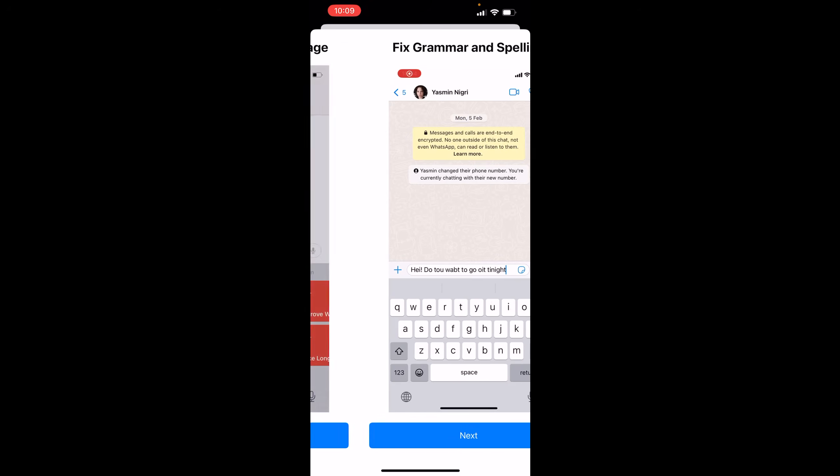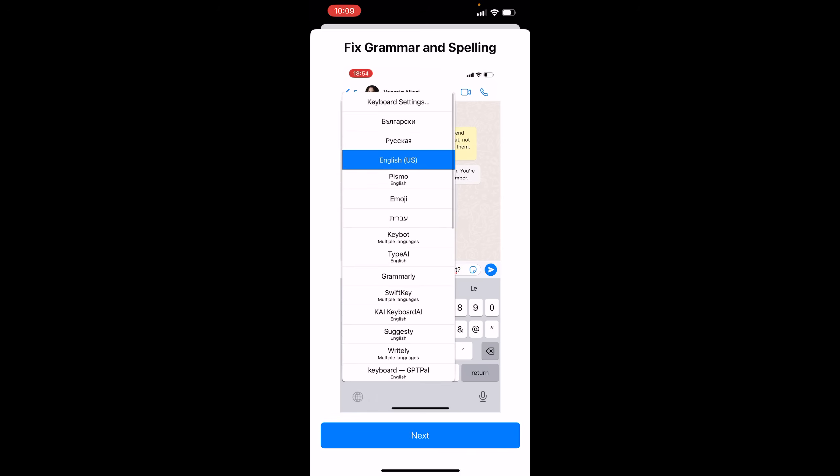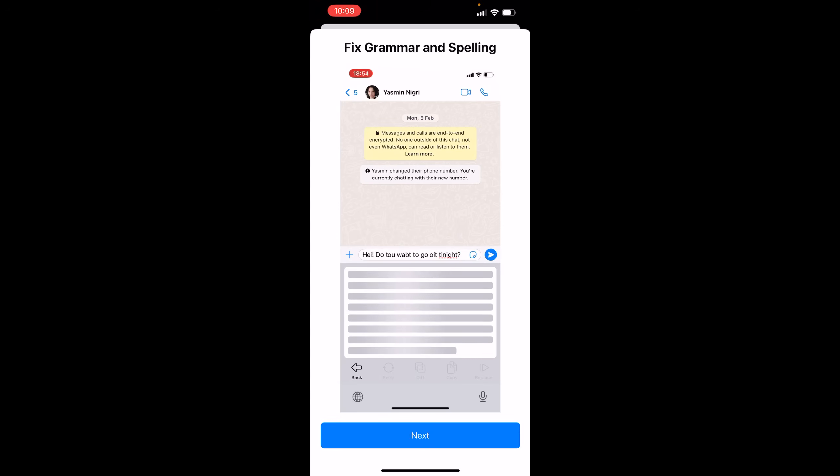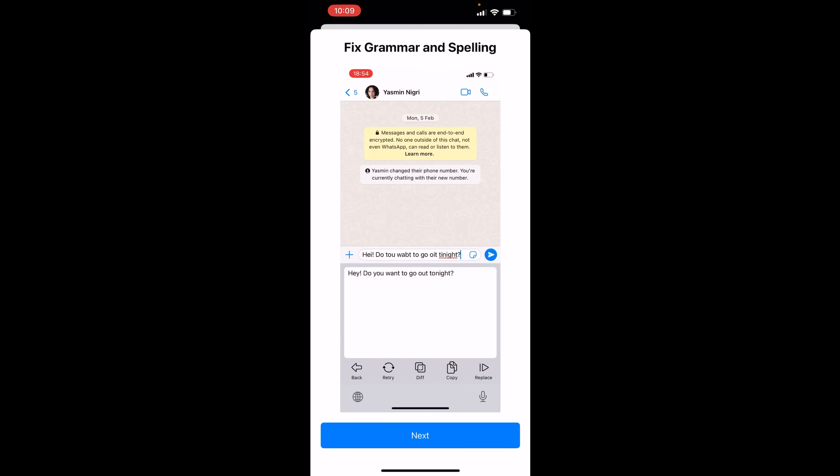It's simple. You could fix grammar and spelling. All the same things that you could do on your desktop, you can now do on mobile.